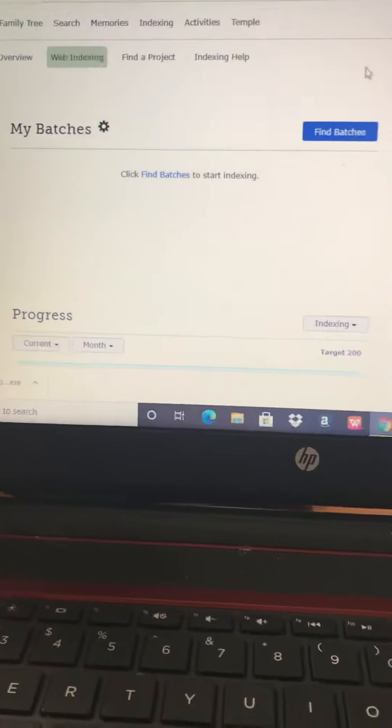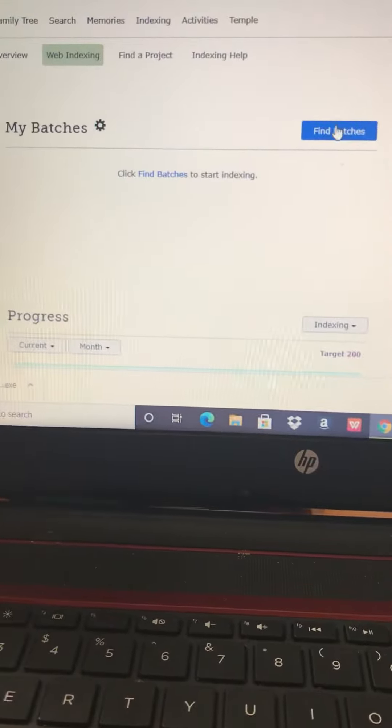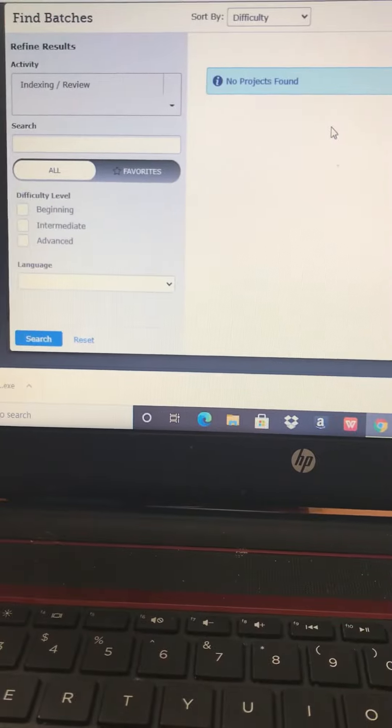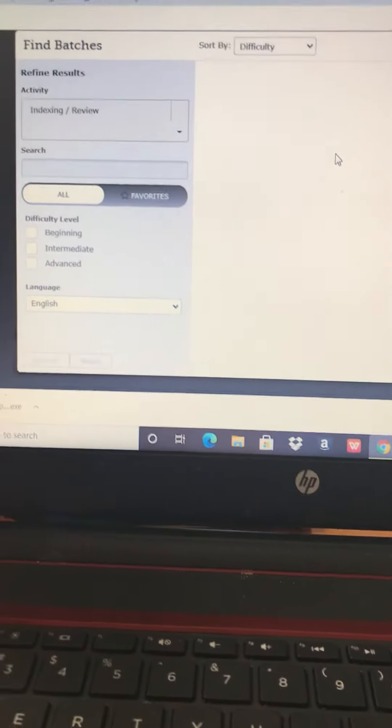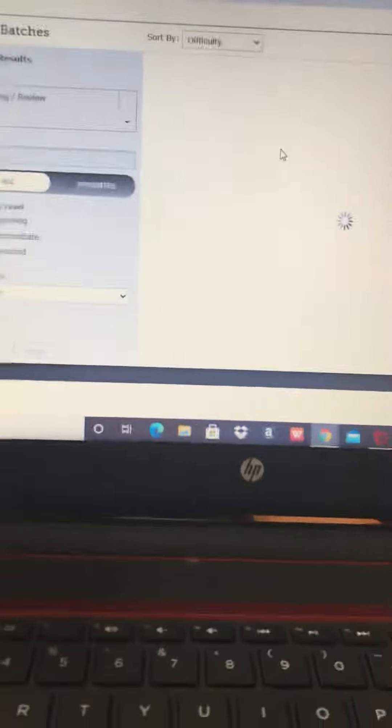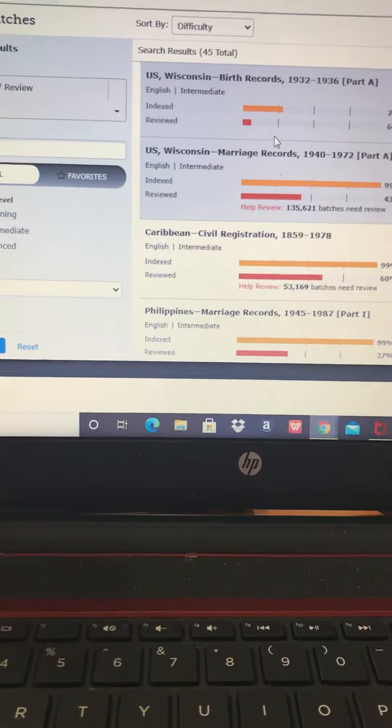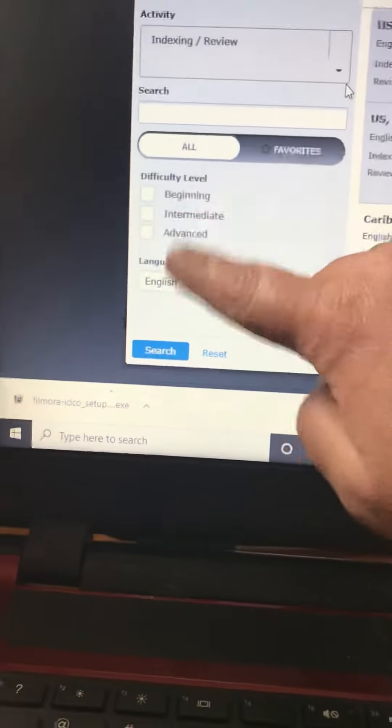And once you get into this screen, you go over here to find batches. And it's going to upload all the batches that are available, which change often. And you can choose which level you would like to do.